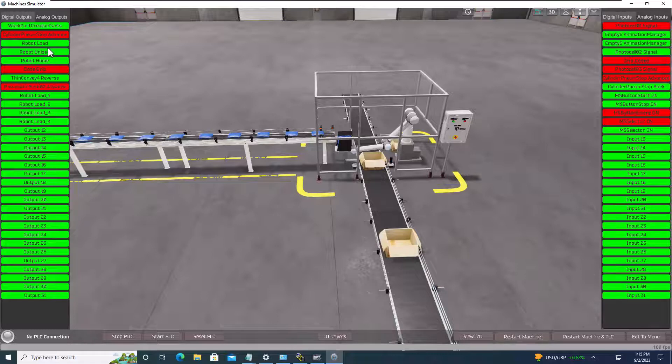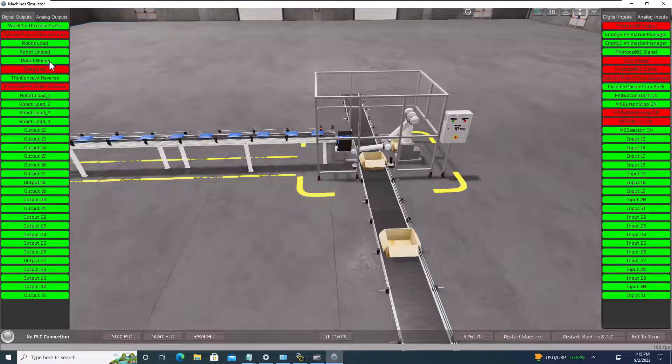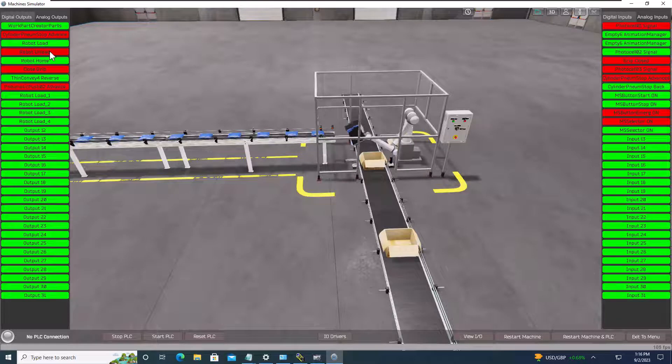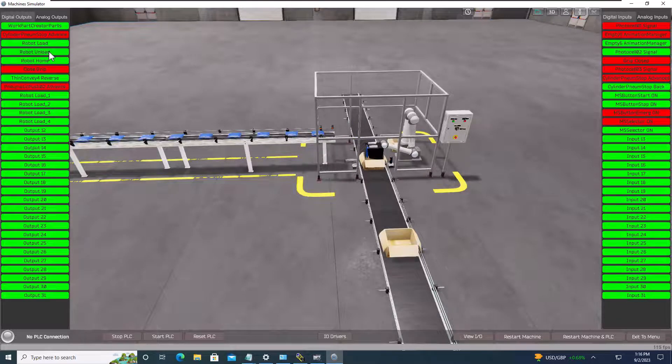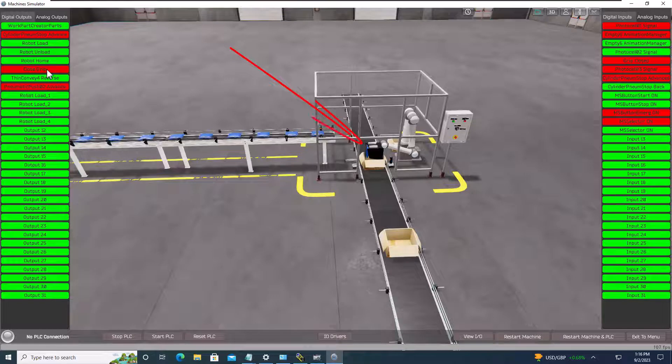So we're going to go to the unload position, and then our very next thing we want to do is open our gripper. So we open our gripper, and the packages that we loaded.